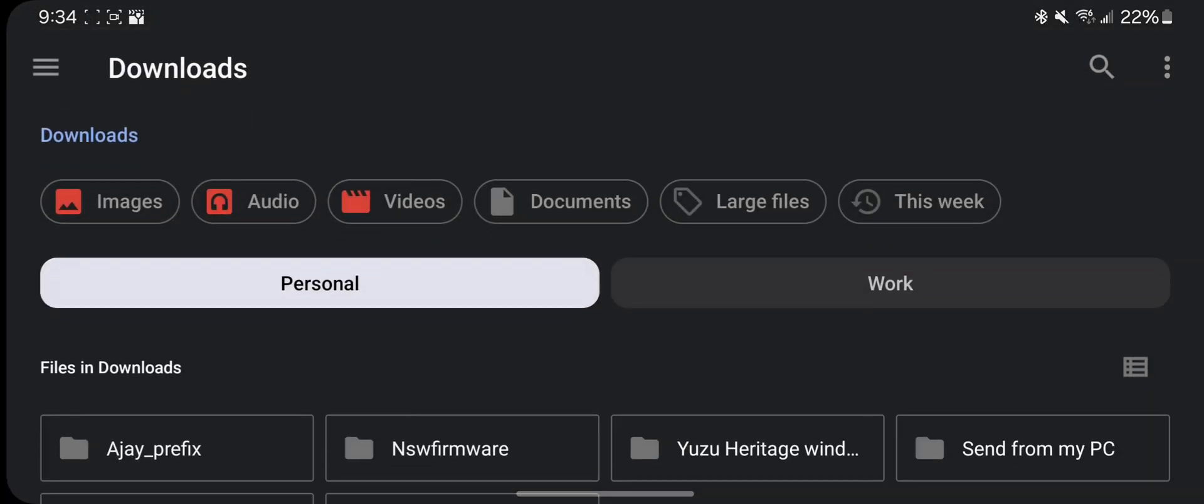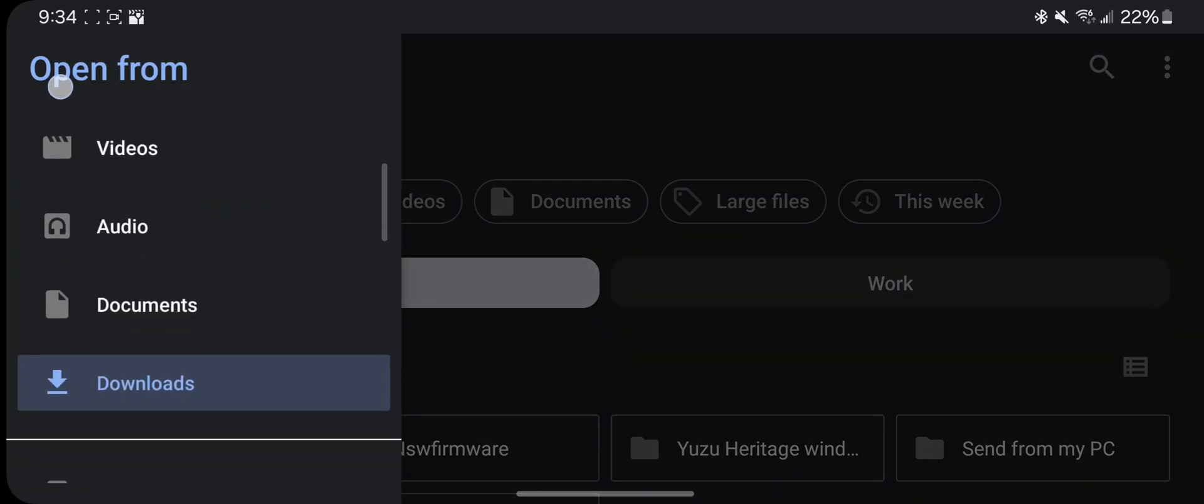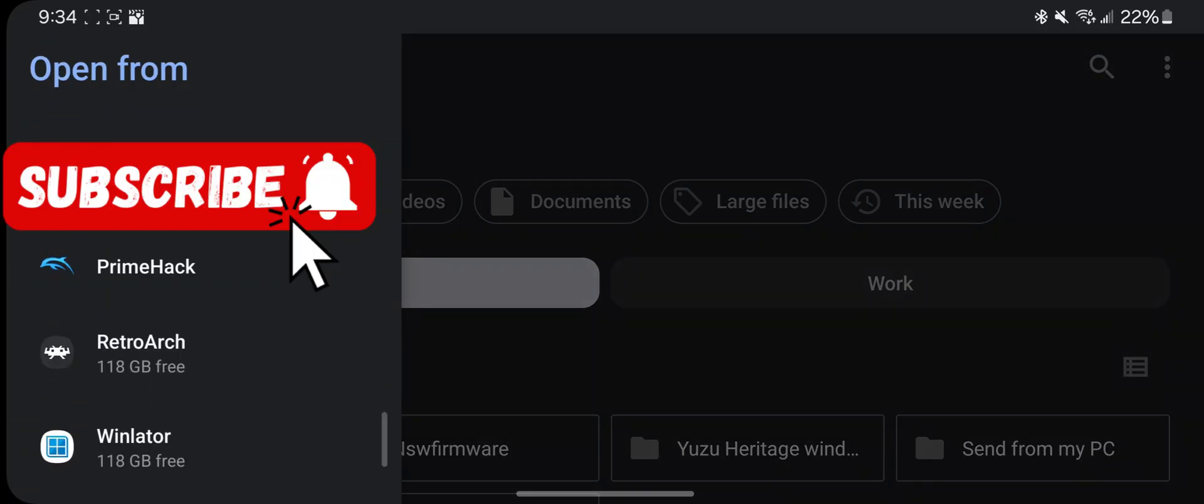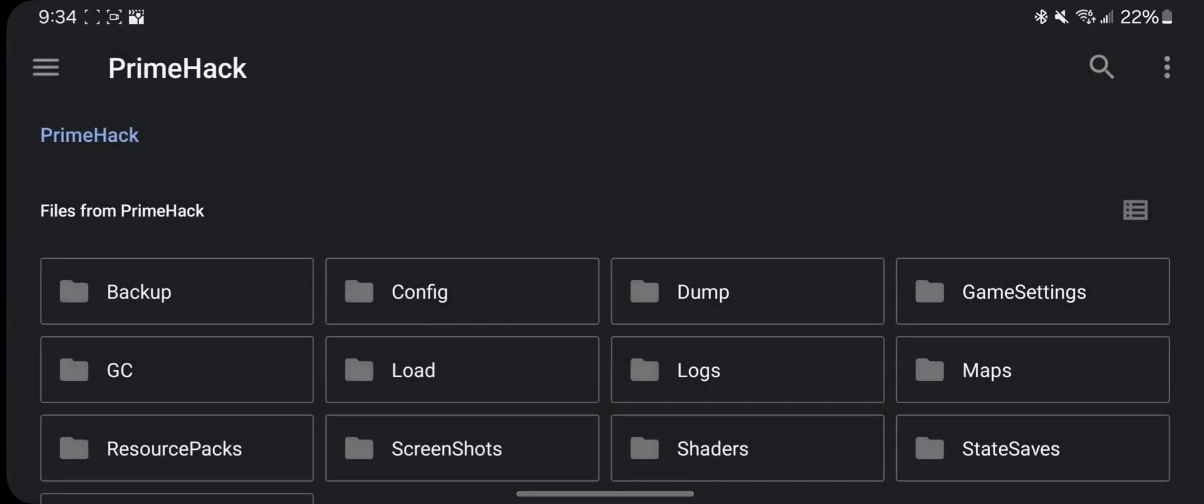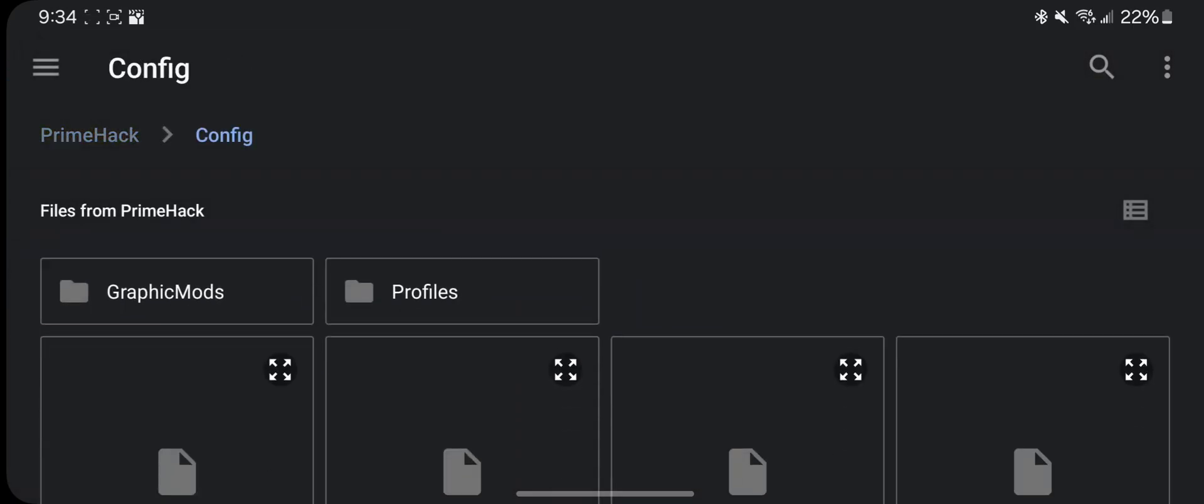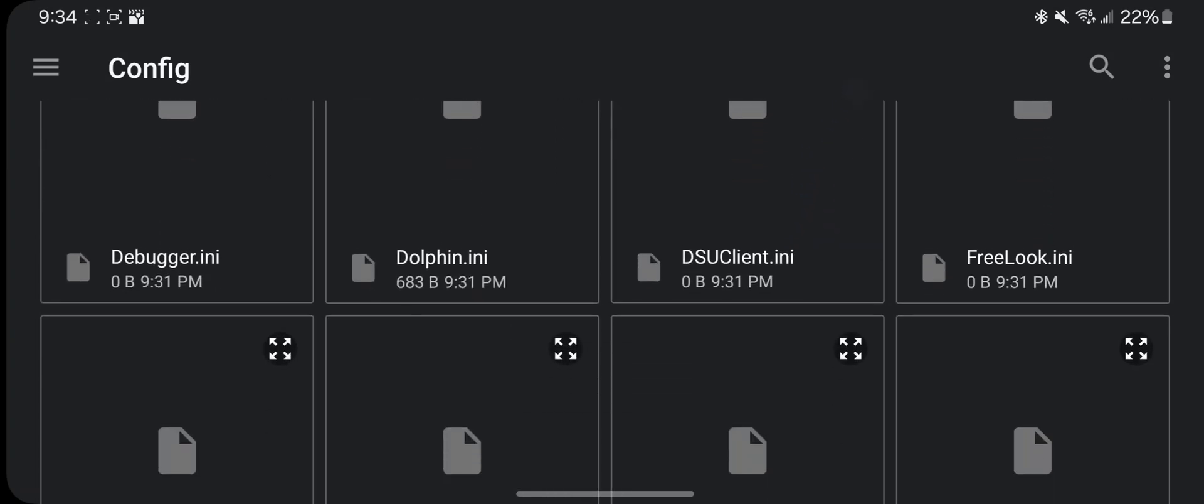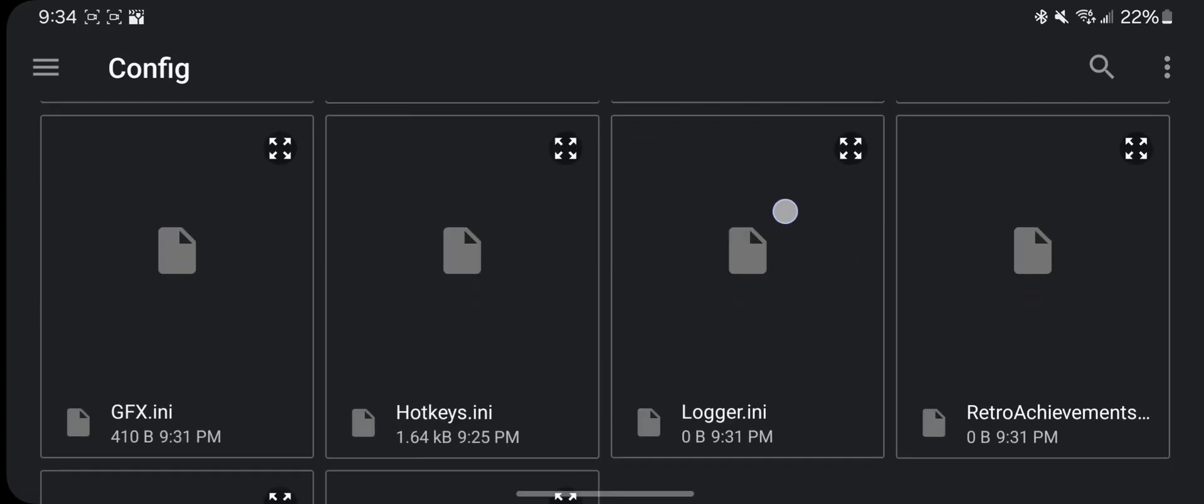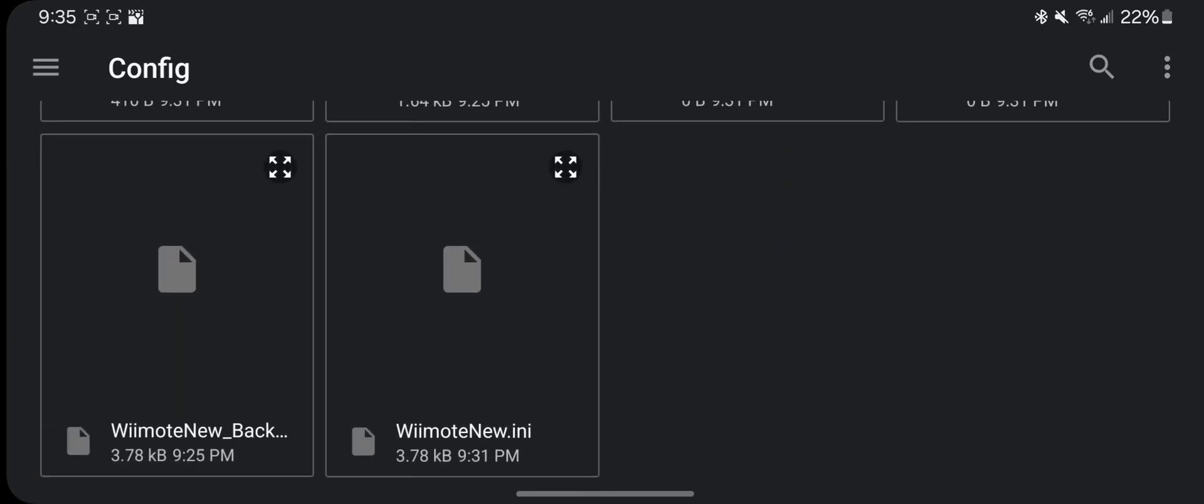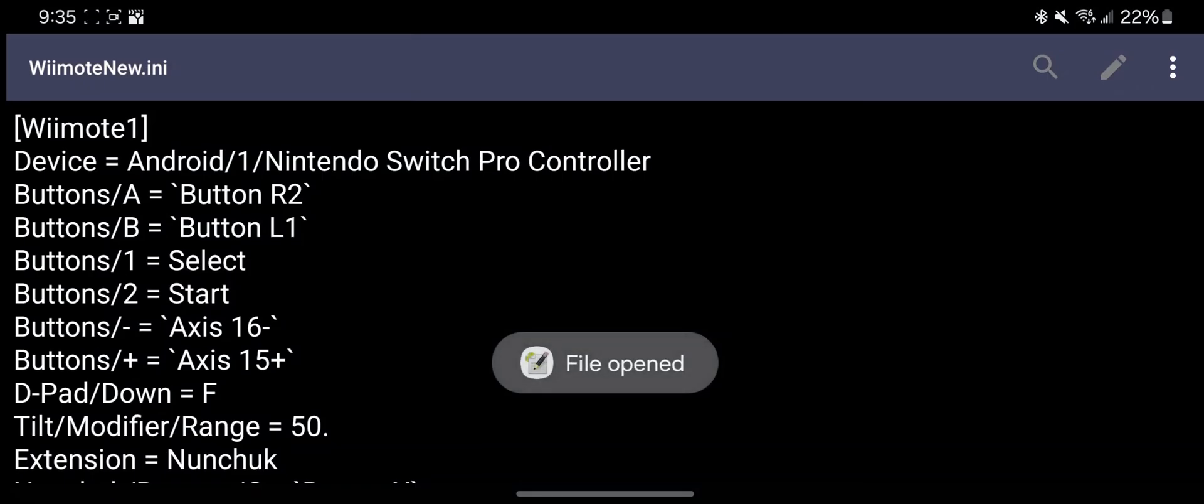Click the 3 dots top right, then open, then 3 lines top left, scroll to PrimeHack and open, open config folder, scroll down to remote.ini and open, and you should see your controller name and the controls you already mapped in PrimeHack.